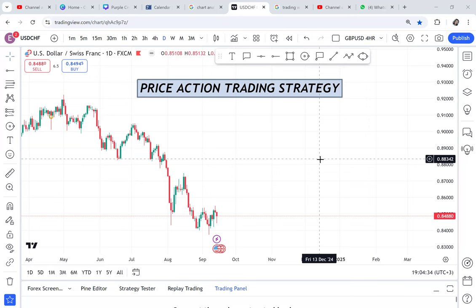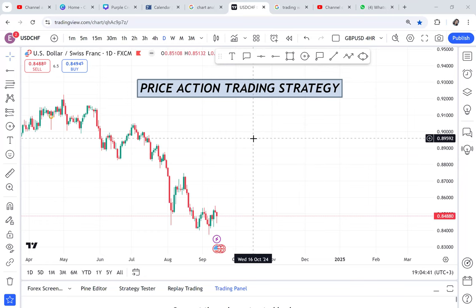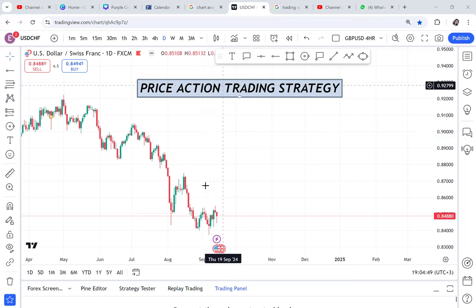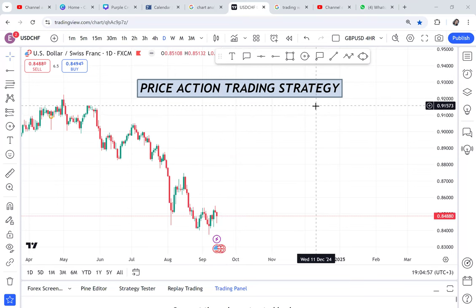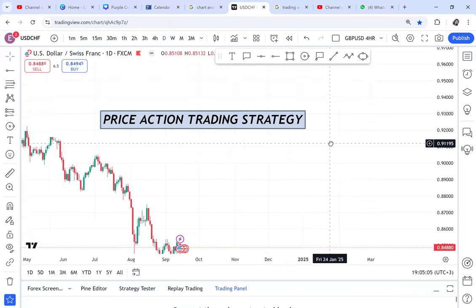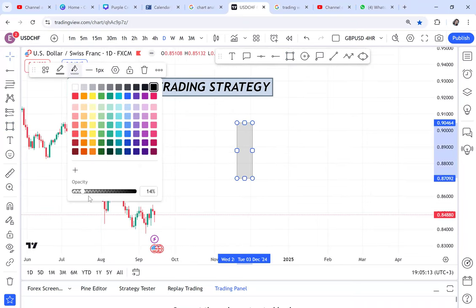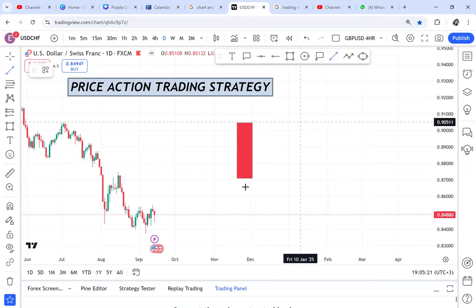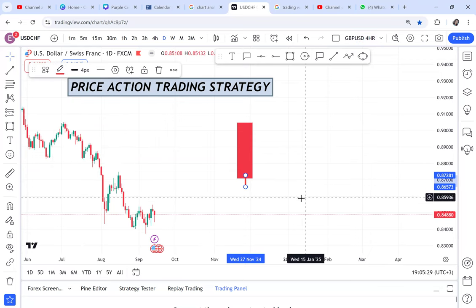Price action trading strategy is the topic for today. This topic is very broad and we cannot finish even in this video, but I hope by the end you will be able to trade any price action you can spot in your chart. Many people understand price action differently, but in simple language, price action is how the candle moves. If I draw a candle for you, can you tell me that this is a sell candle and sellers are in control?